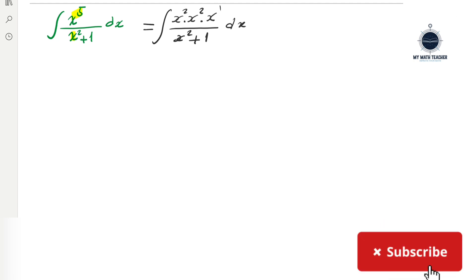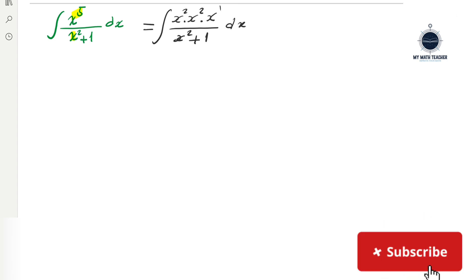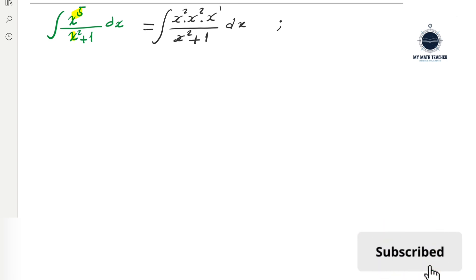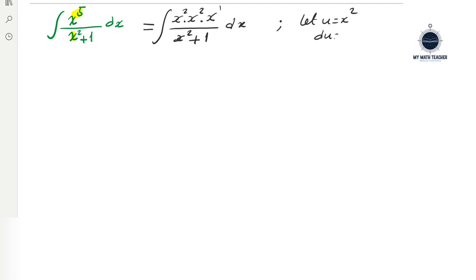Now let's make a change of variable. Let u equal x squared, then du equals 2x dx, so dividing by 2 gives du over 2 equals x dx.